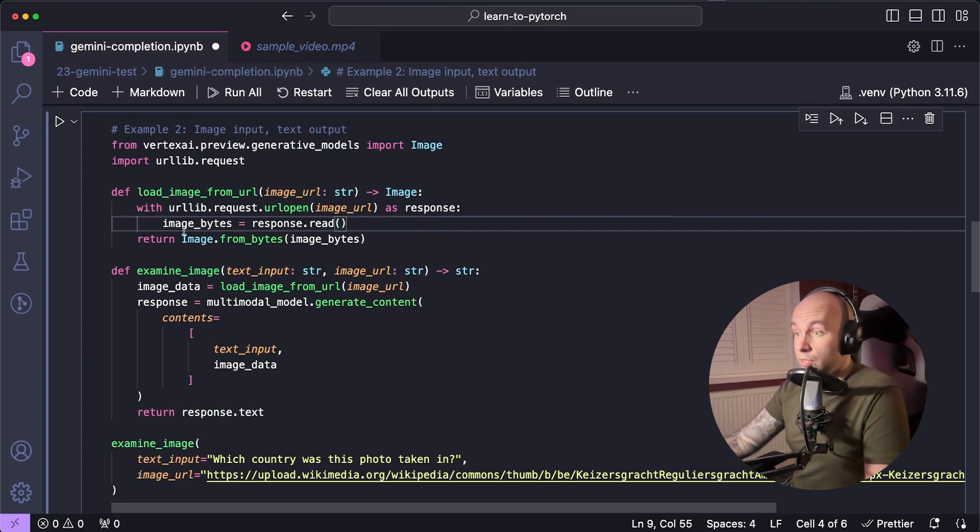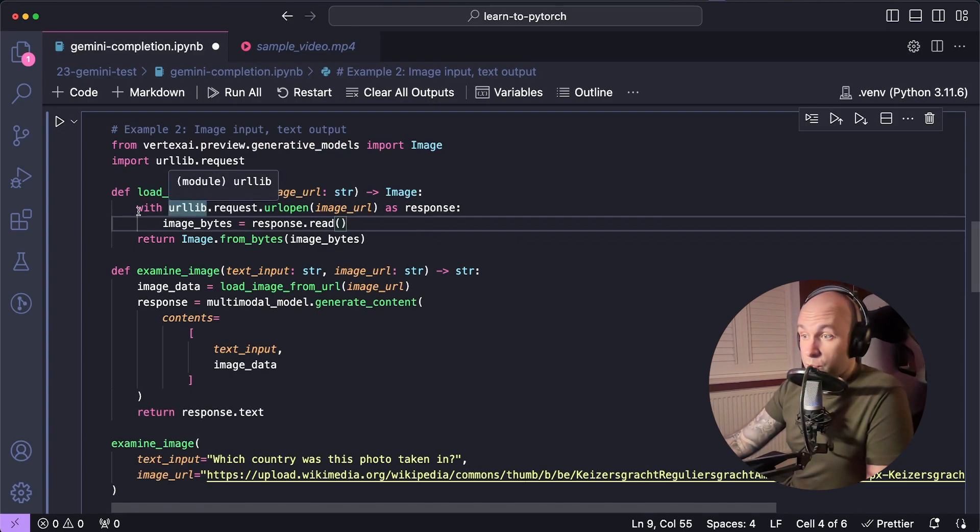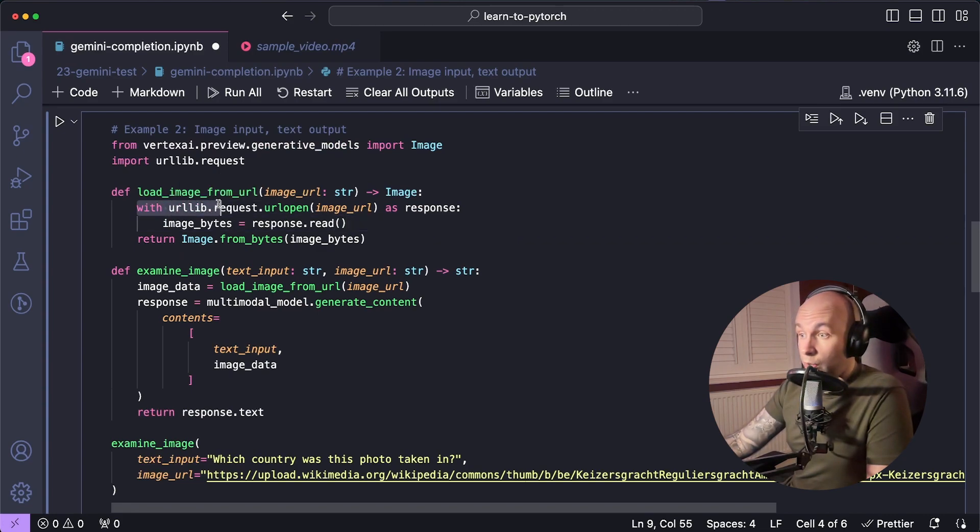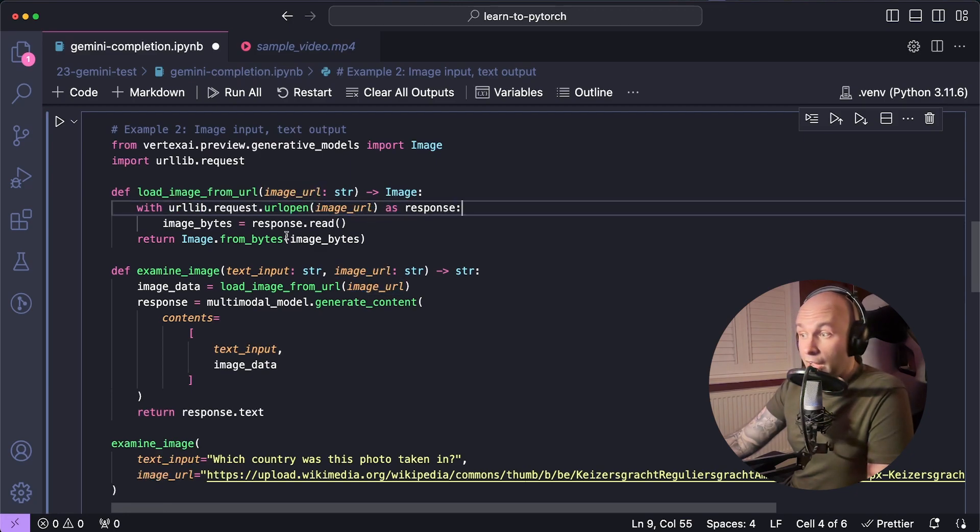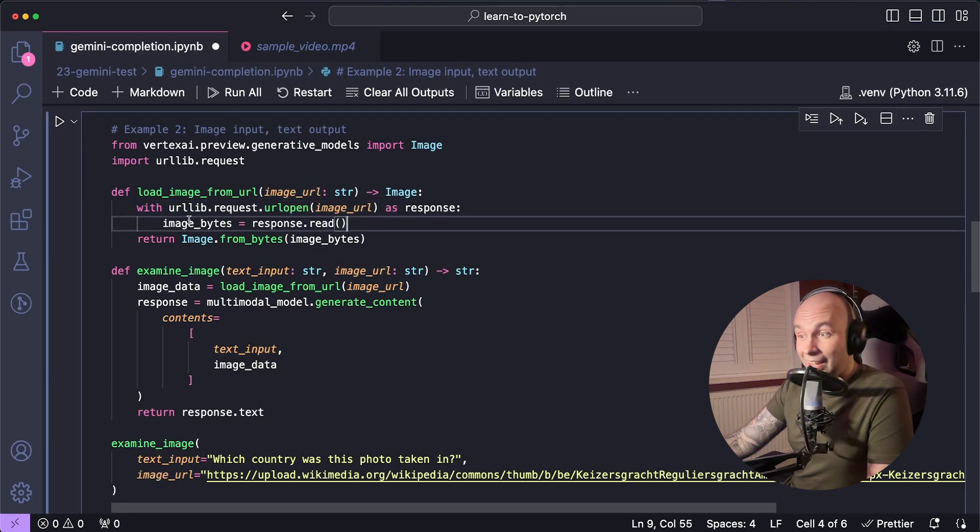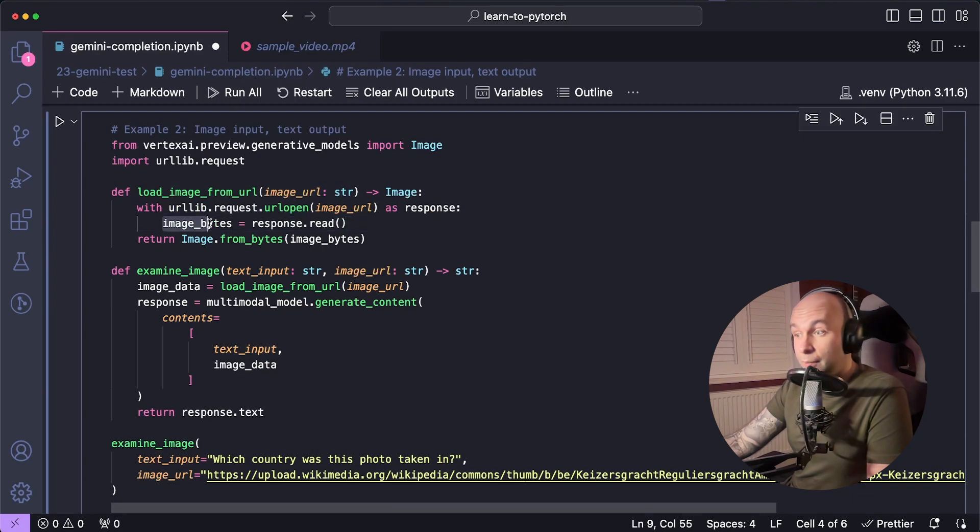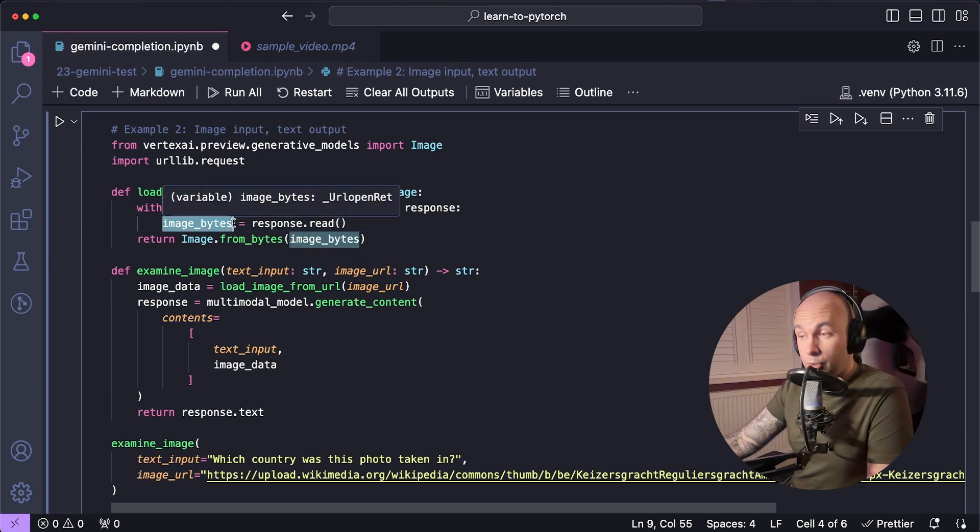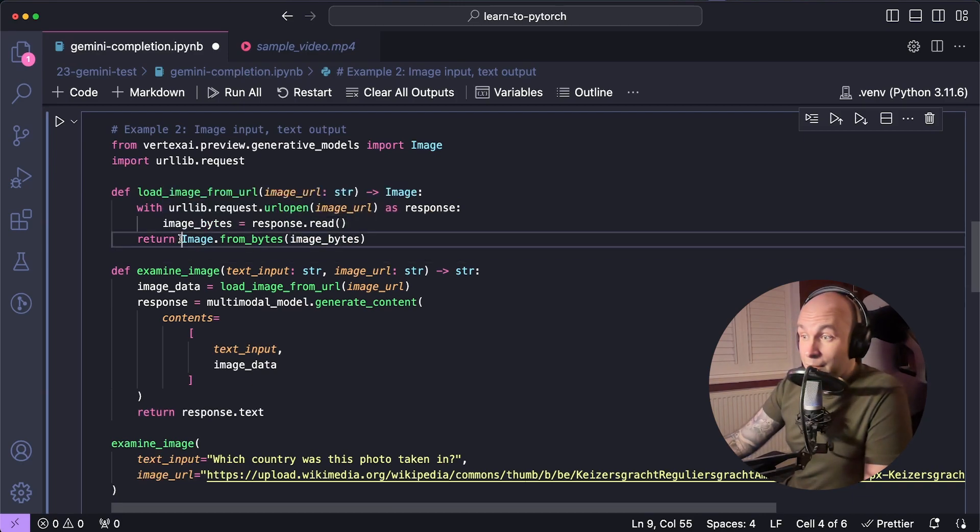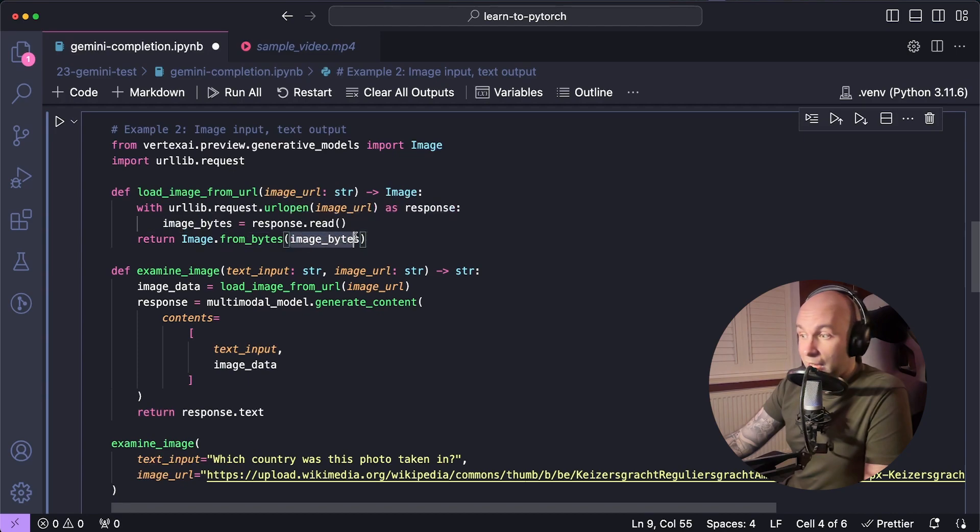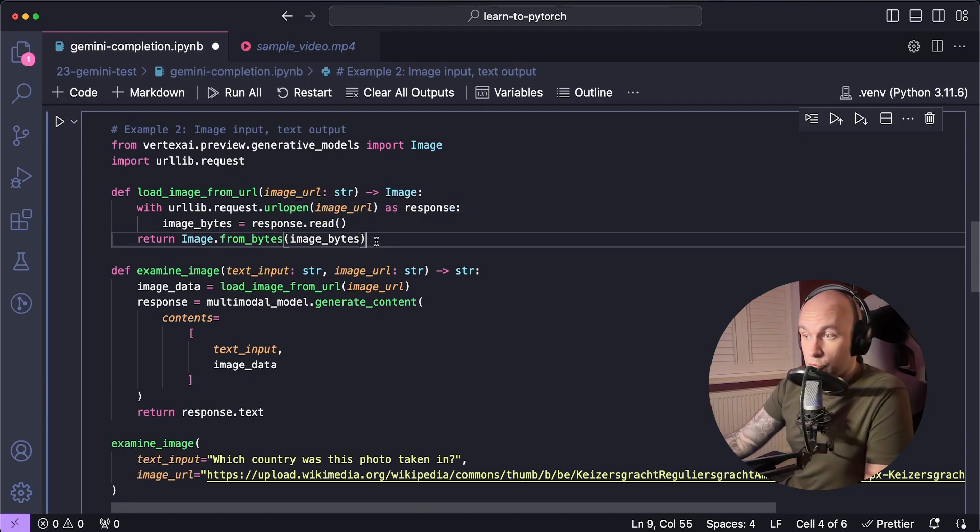Next, we're going to download that data. And the way that we do that is just by going with urllib.request.url open and then passing in that image URL as response, and then just going response.read and caching that into the image bytes variable. And then finally, we can return the image by going image.from bytes and then passing in the image bytes that we've just read.